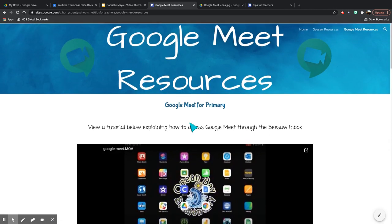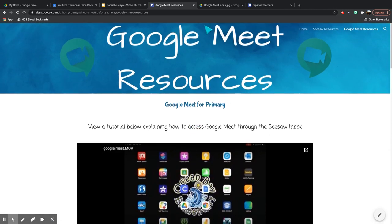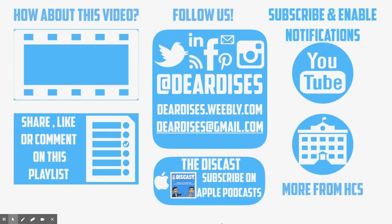And that's it. So again, that is how you can use my webpage to find the answers to families' questions about our most used technologies today in the classroom, Seesaw and Google Meet. Thanks for watching and don't forget to check out our other resources.